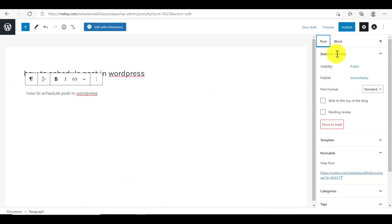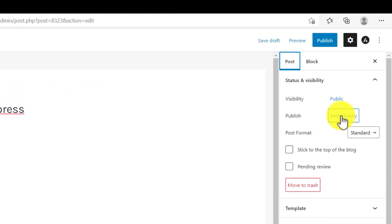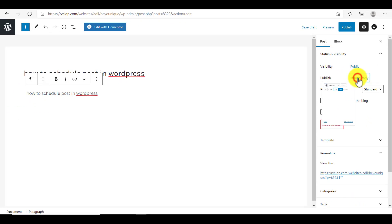And next to the publish, you will see a button immediately. Just click on it. And in this way, a drop down will open and from here, we can schedule our post.